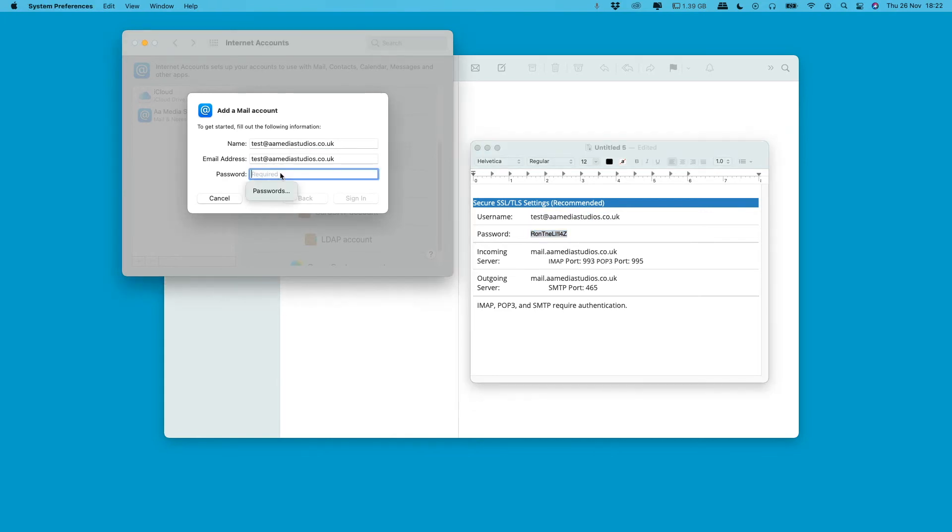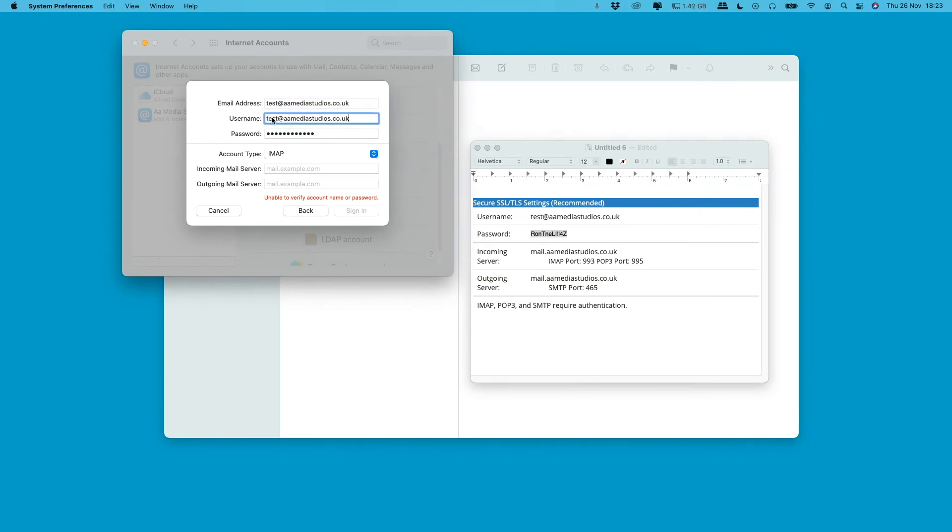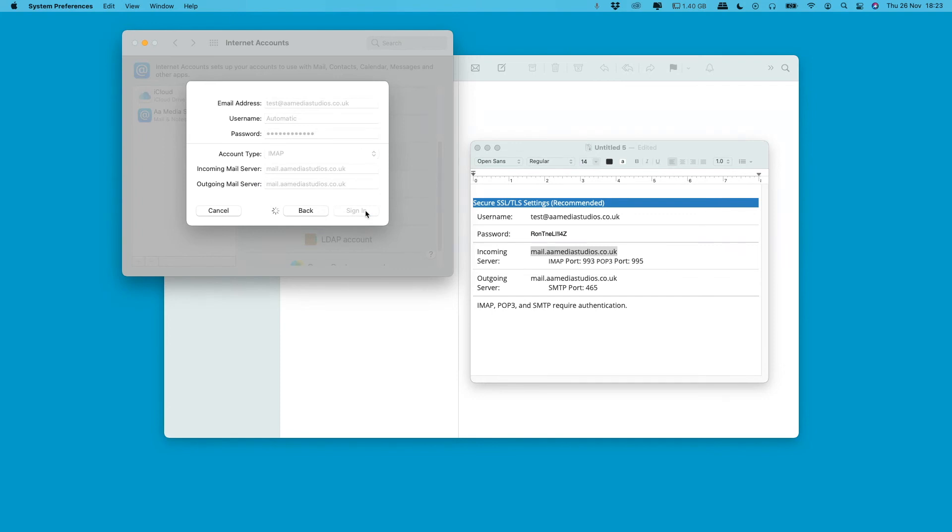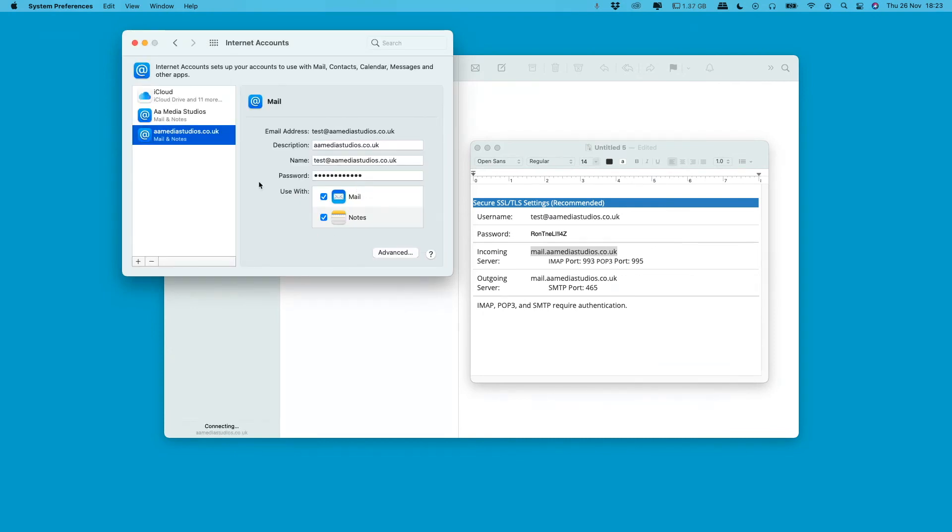Now when you see that, do not worry. That's only because it needs further details from you. So if you copy the username again and put that in there, copy the incoming server, copy the outgoing server, sign in. You can select mail notes if you want to, if you're connecting it to your phone or your Apple device, and press Done. And then you should be all set up.